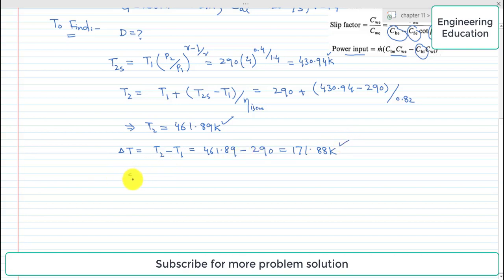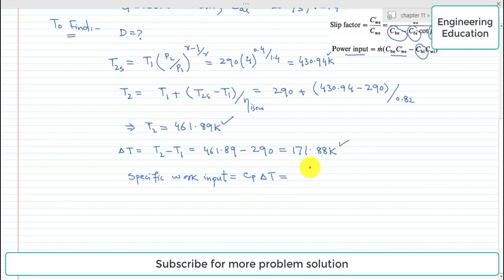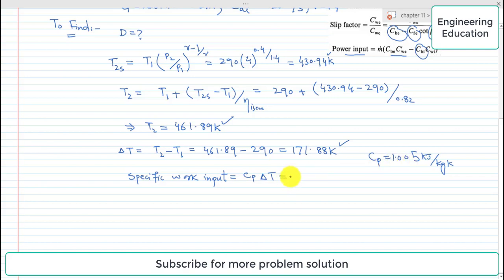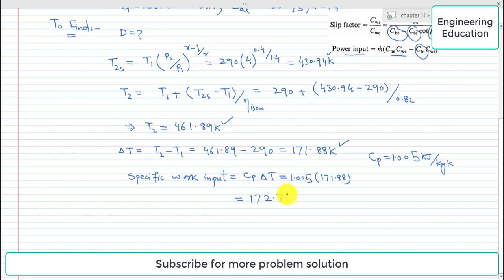To find the specific work input, we use W = Cp × delta T. Cp for air is 1.005 kJ/kg·K. Substituting delta T = 171.89 K, the specific work input = 1.005 × 171.89 = 172.74 kJ/kg.